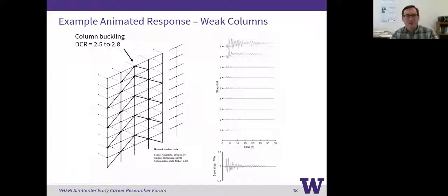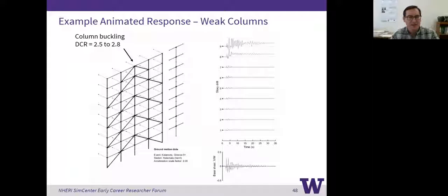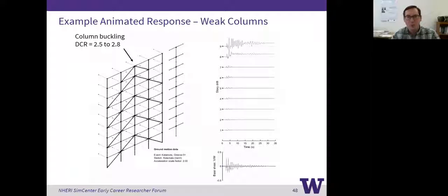We're at the conclusion of today's early career researcher forum. On behalf of the attendees, thank you, Andrew, for taking the time to share your research. To the attendees, thank you for your participation and questions. Please check the NERI website and check your inbox for emails from announce@designsafe-ci.org that will have registration links for additional upcoming webinars in the early career researcher forum and the natural hazards engineering 101 webinar series. Thank you for attending today's forum.